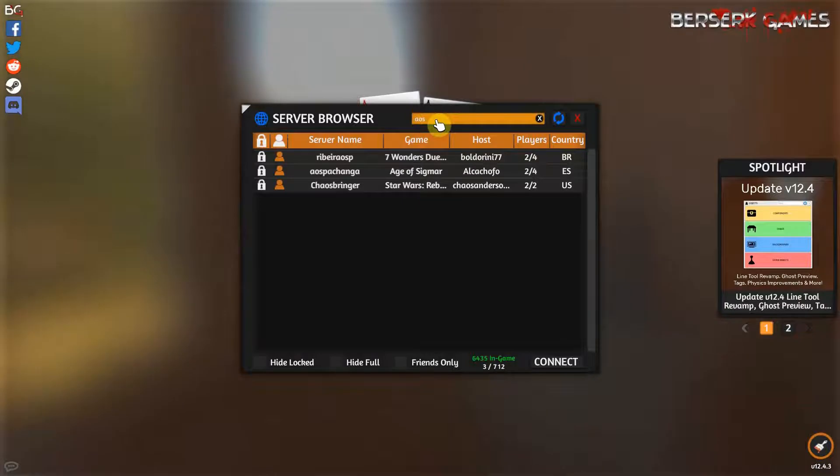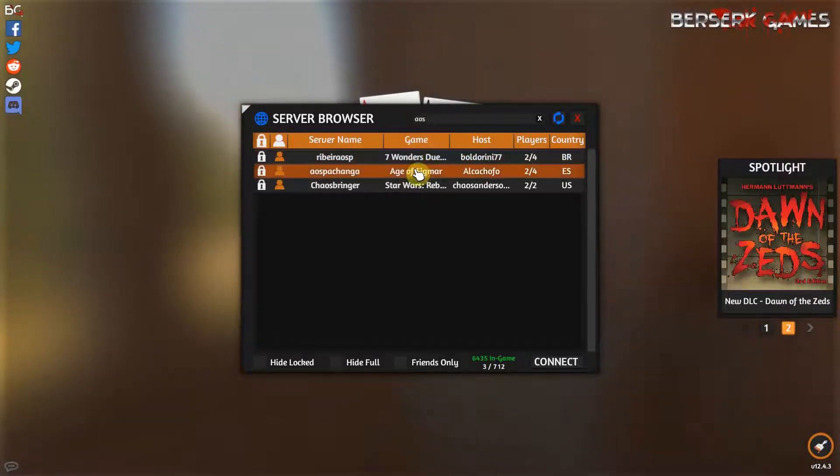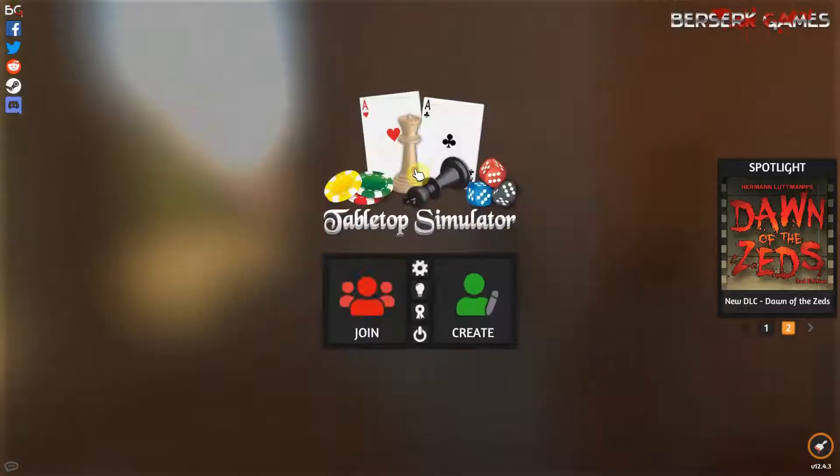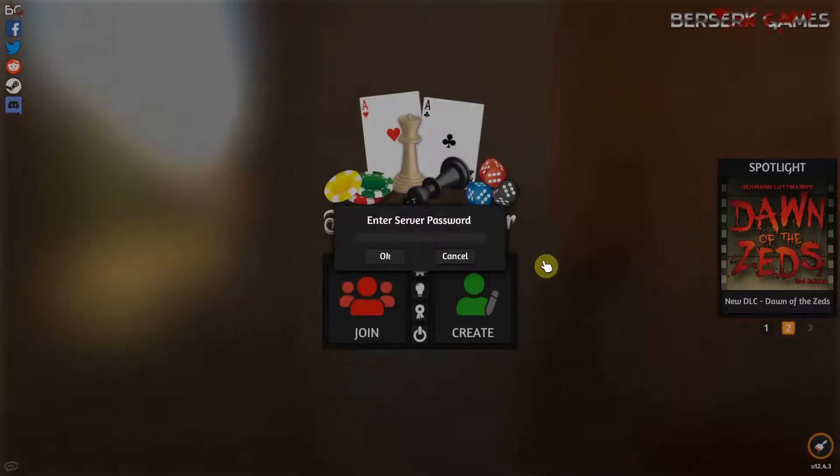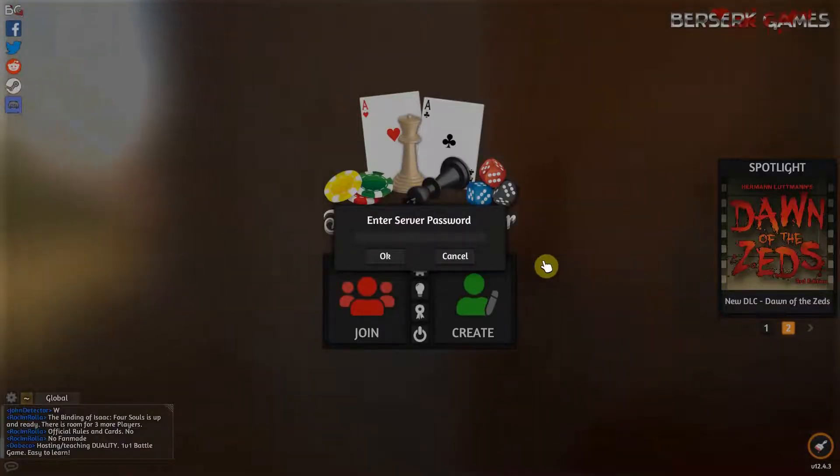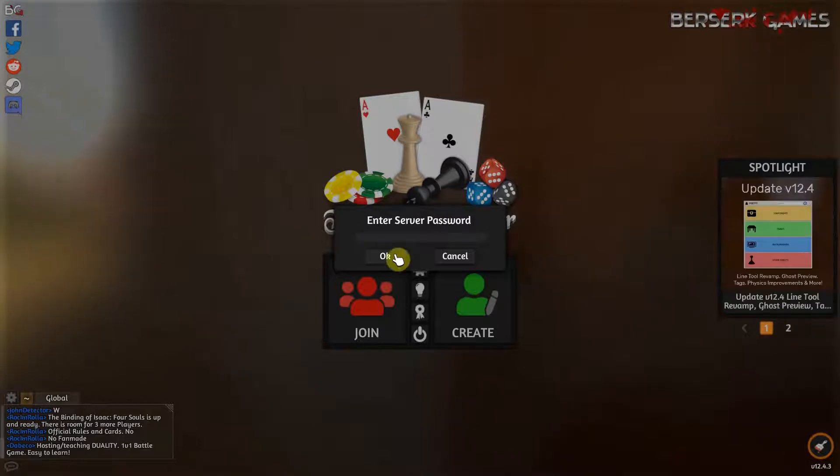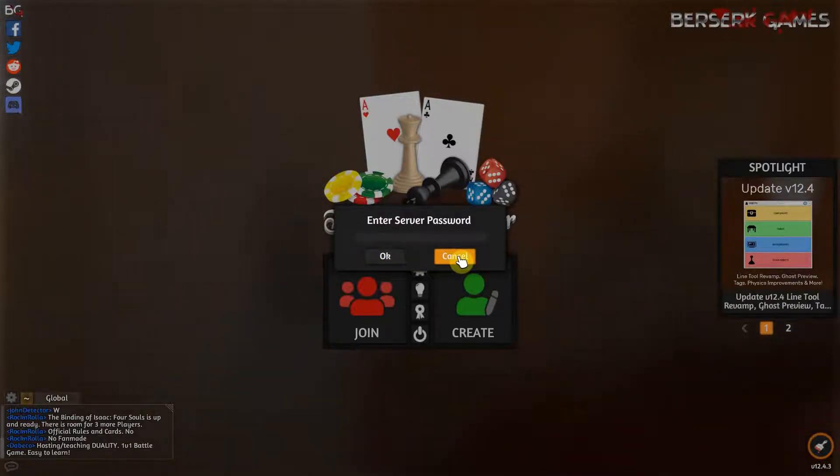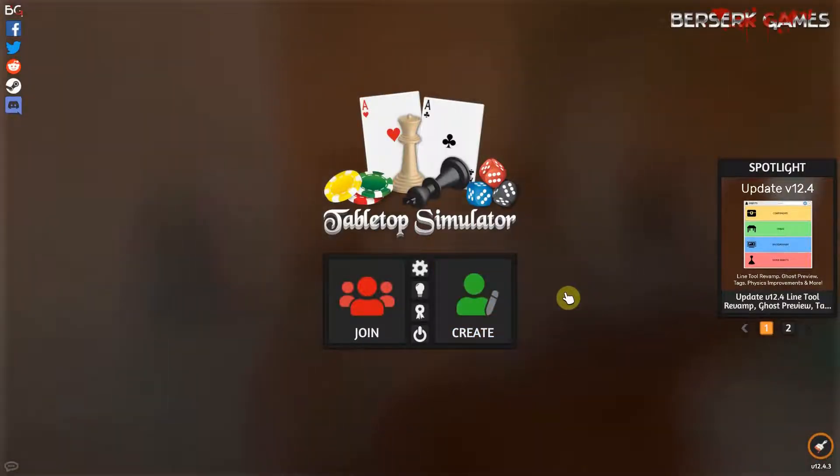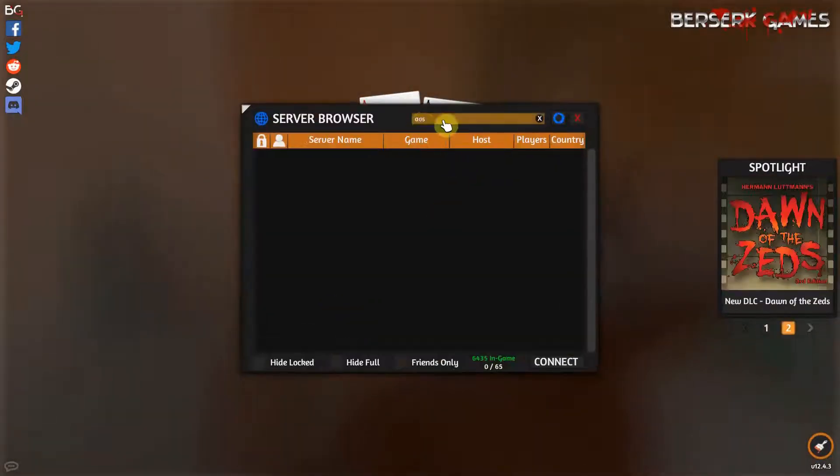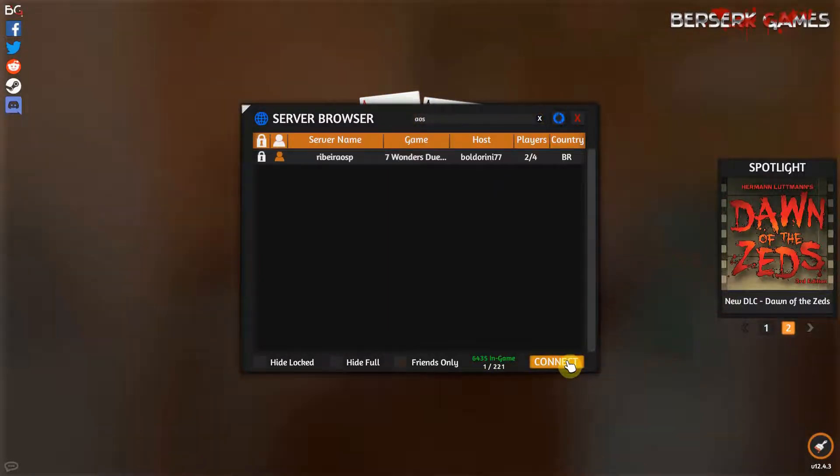But the easiest thing in general is just to type the name of the game of whoever's running it. Then you would select the game and it's going to ask you for a password. The person hosting the game would have to give you that password and then you would type it in and click OK. Since I don't know these people I don't know their password, I'm going to go ahead and cancel out.